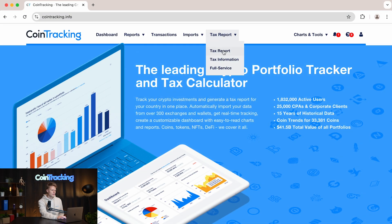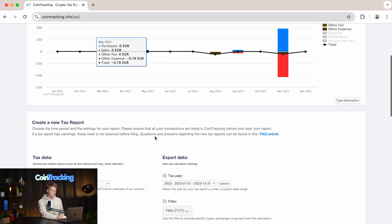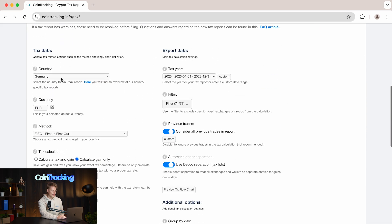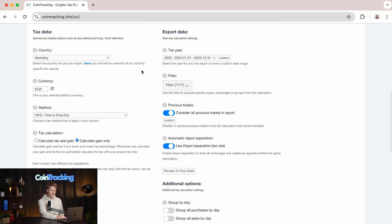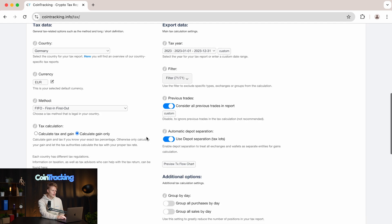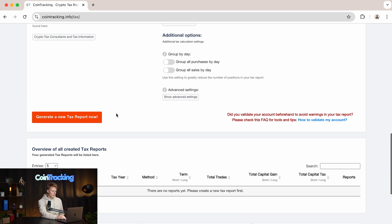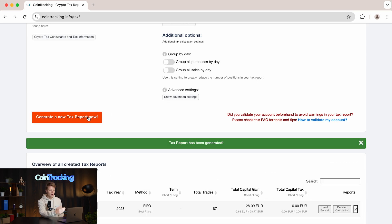Go to the tax report and click 'Tax Report'. On this page you will have to select your country. Once you select your country, all recommended settings will be pre-selected for you, so you don't have to do anything unless you want to customize your report. In our case it is Germany, and we simply scroll down and click 'Generate a New Tax Report Now'.